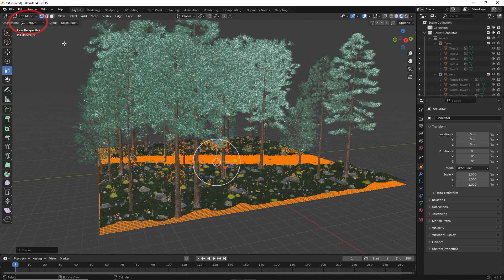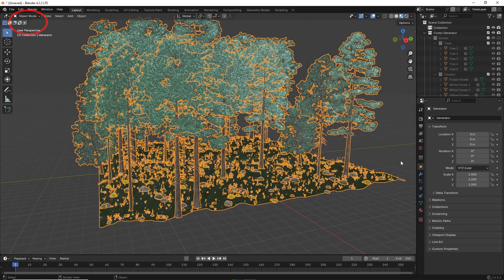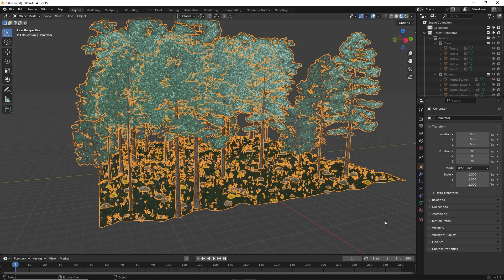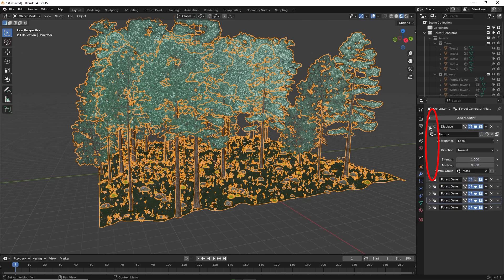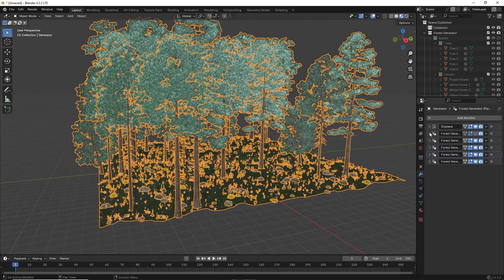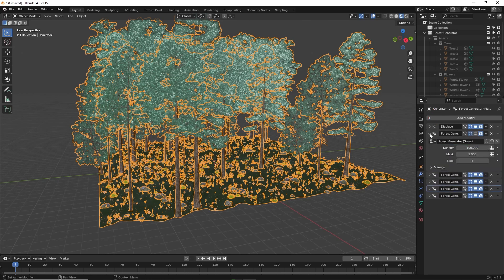You can also make further changes by going back to object mode and clicking on the modifier tab to the right. There you can see different tabs for different items including change the number of grass, flowers, rocks and trees in the forest.